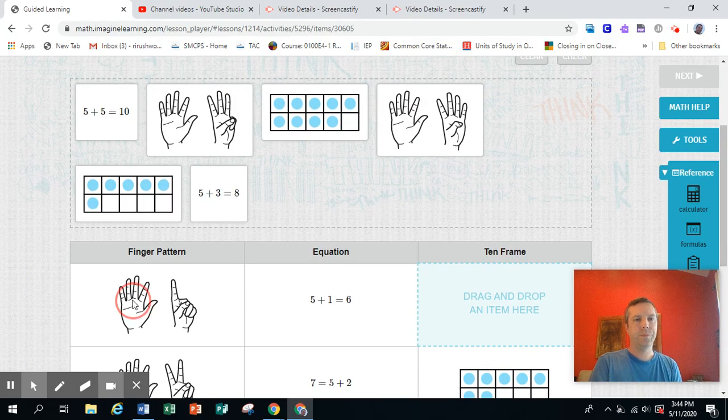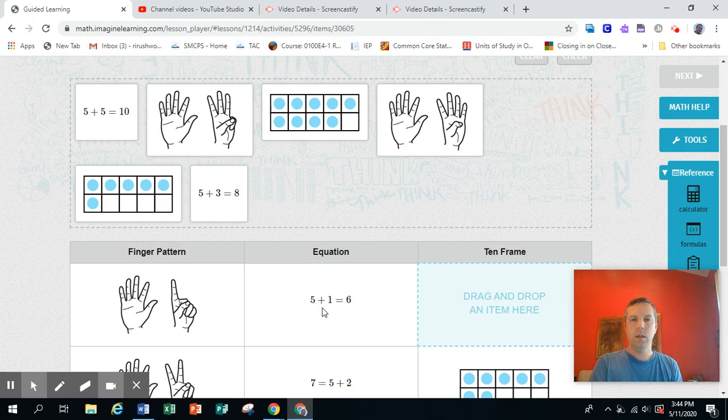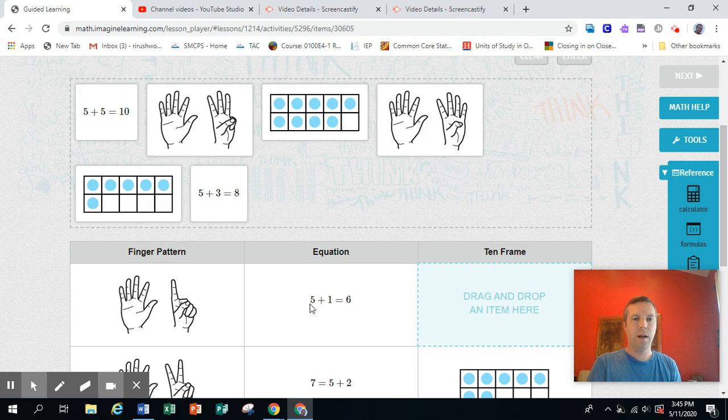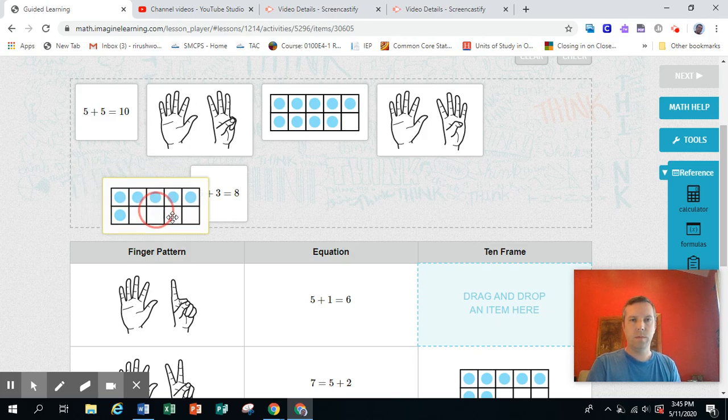Finger pattern, five fingers and one. The equation, five plus one equals six. So I'm looking for the matching 10 frame that has five dots and one dot. And this is it.